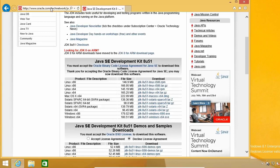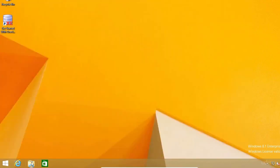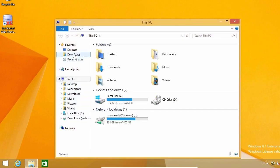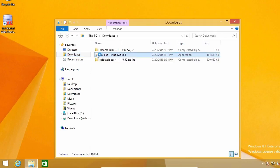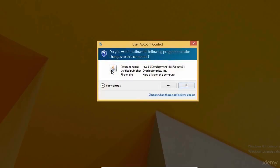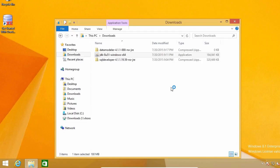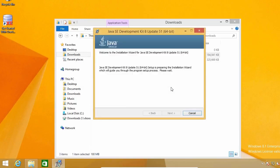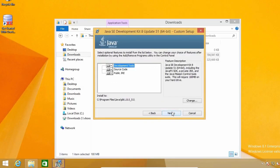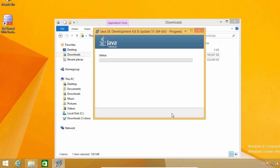Now the first thing you need to install is the JDK, so go ahead and run the installer. If you are on Windows 8 or above, it will ask you to allow the installer to run. To continue, click Yes. And then click Next, and wait for the installation to complete.